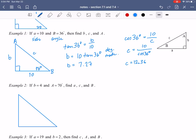The last thing to find is angle A. Angle A is the easiest because in a triangle all angles add to 180°. So we take 180 minus the other two angles — 90 and 36 — and that gives us 54 degrees for capital A.